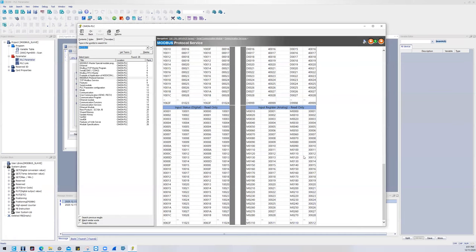And then this table, once again, can be found in our help file. You just type in Modbus and it's under Modbus Protocol Service.